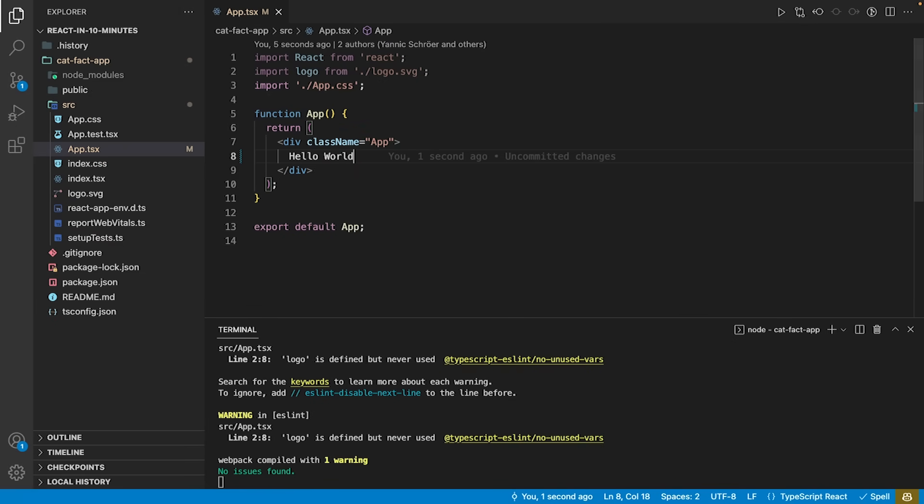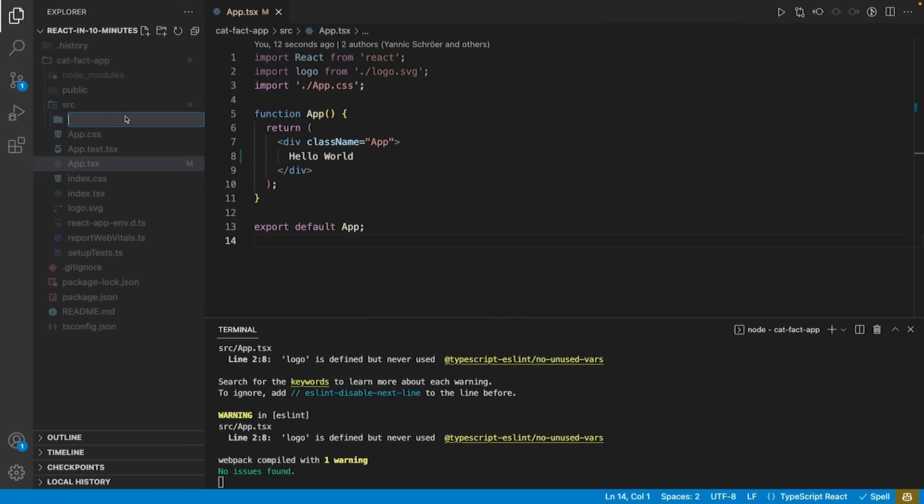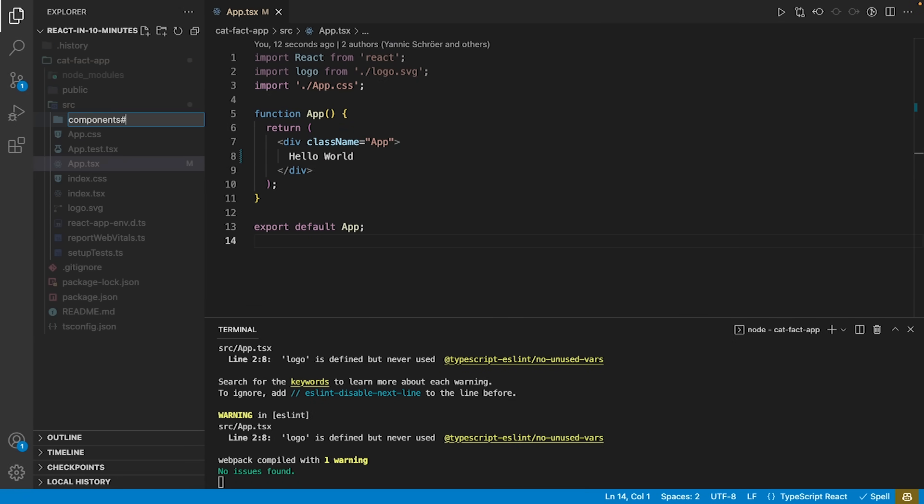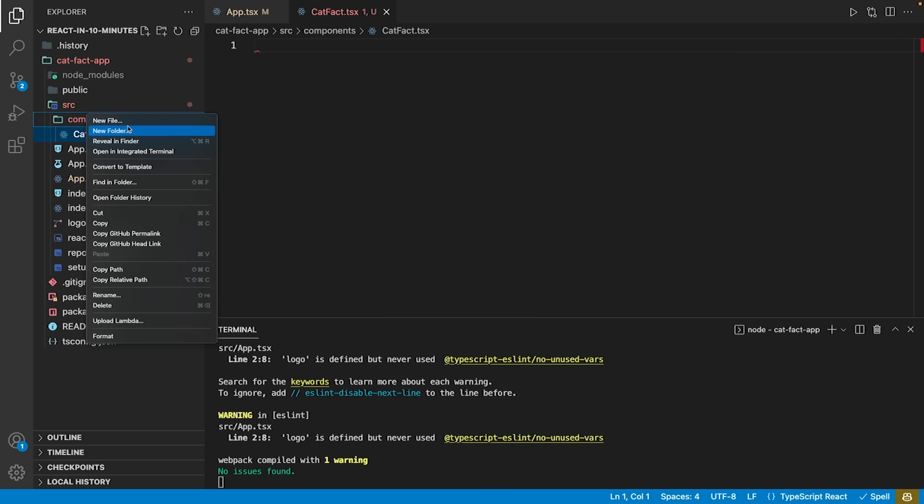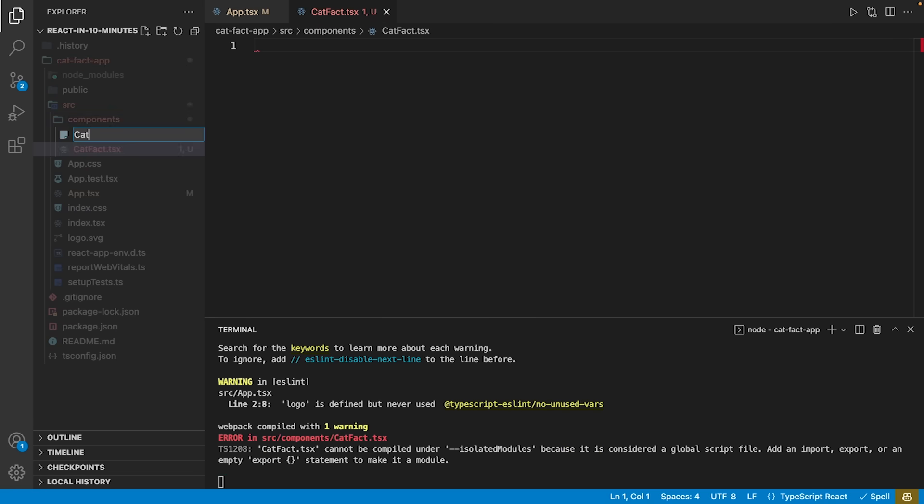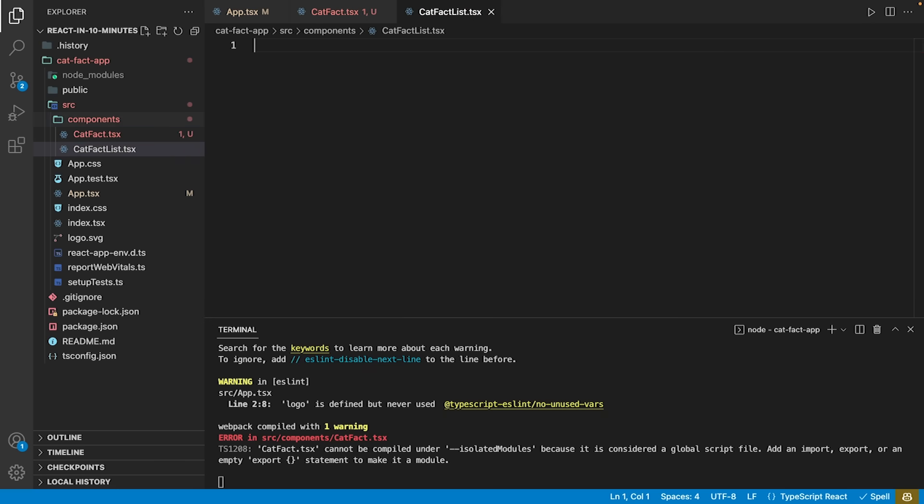React apps are usually structured by using components. Components are reusable code blocks that fulfill a specific need. In our example, we are going to write two components. One we call cat-fact and another one we call cat-fact-list.